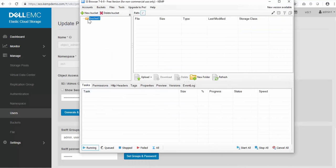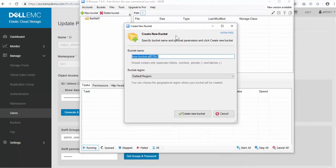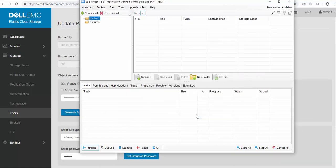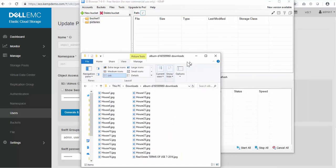I'm now connected, and now I can create a new bucket to store some images in. I'll call this new bucket pictures. And now I'll just grab some images and drag them into the bucket.